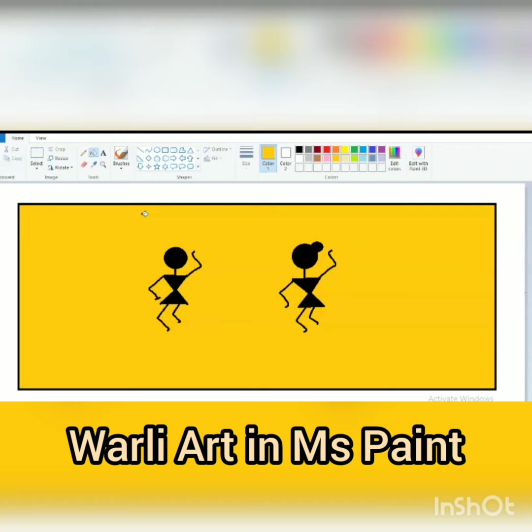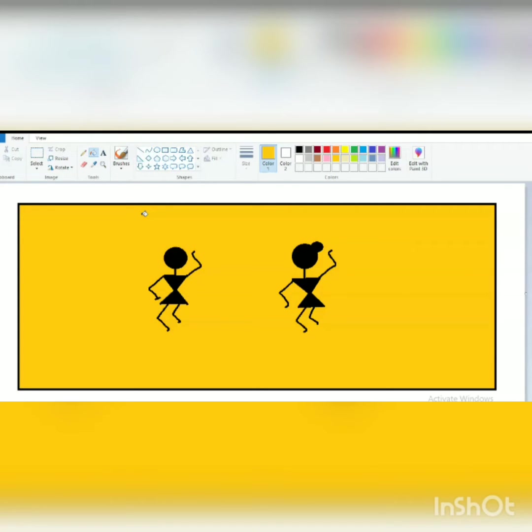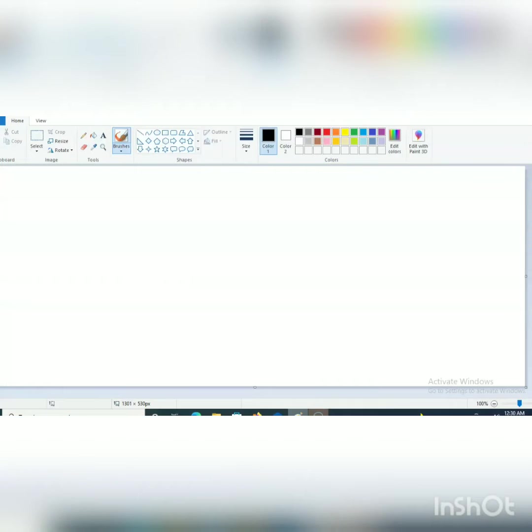Hello children, today we are going to make Warli art in Microsoft Paint and this is for desktop users, so you have to open paintbrush. This is Microsoft Paint for the desktop user. Here we are going to make Warli art using pencil tool.